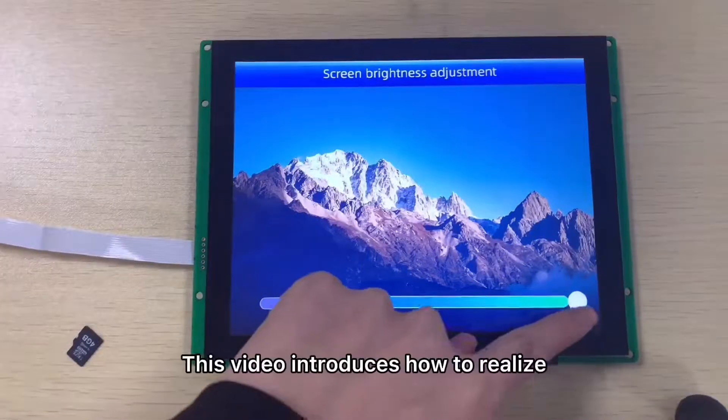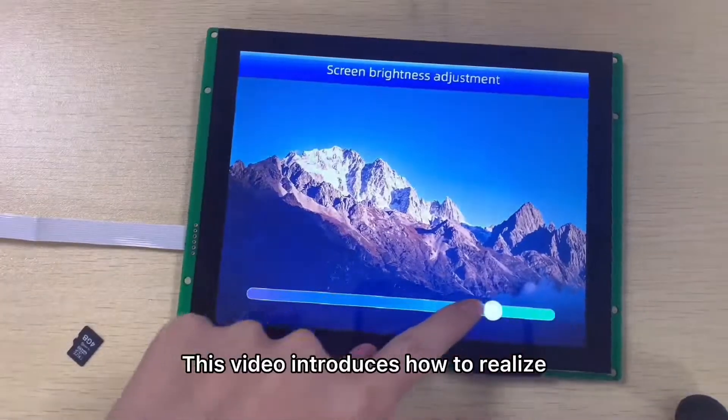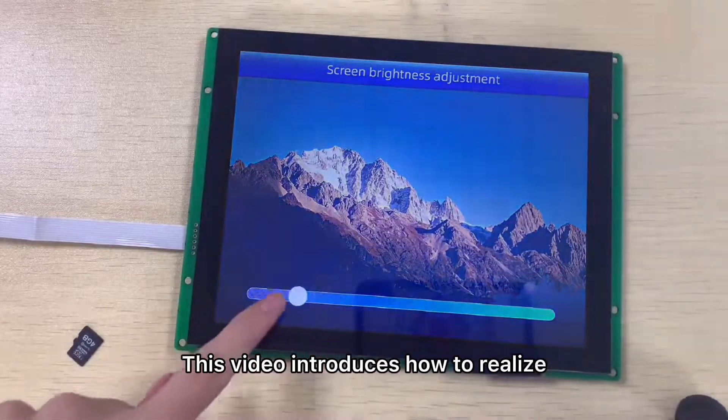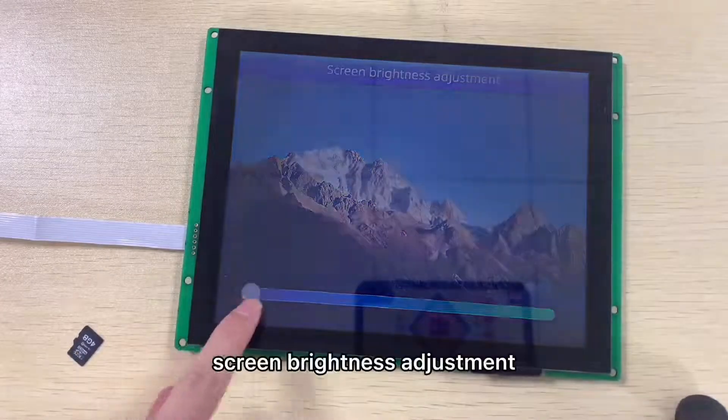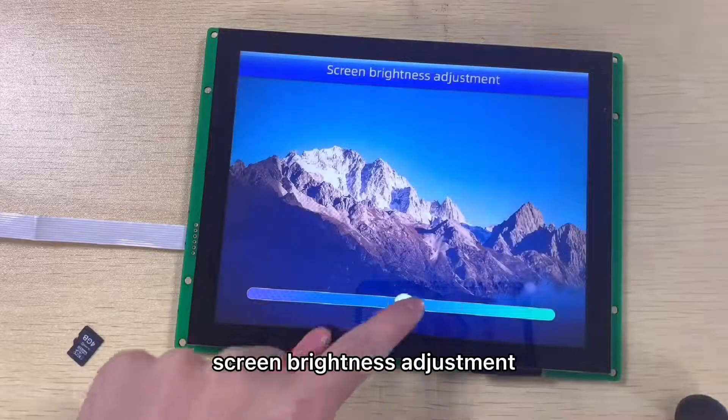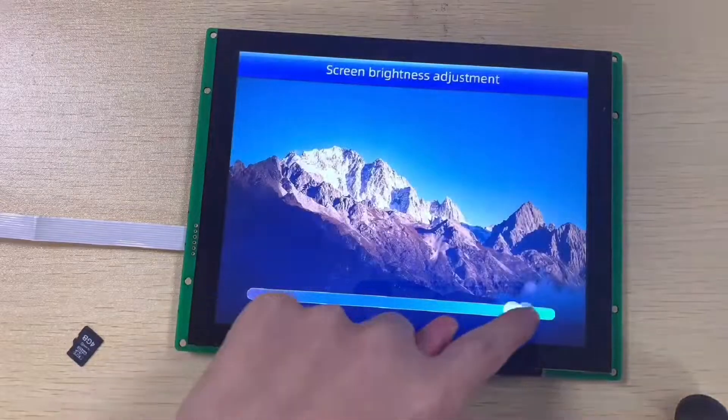Hello everyone, this video introduces how to realize screen brightness adjustment.